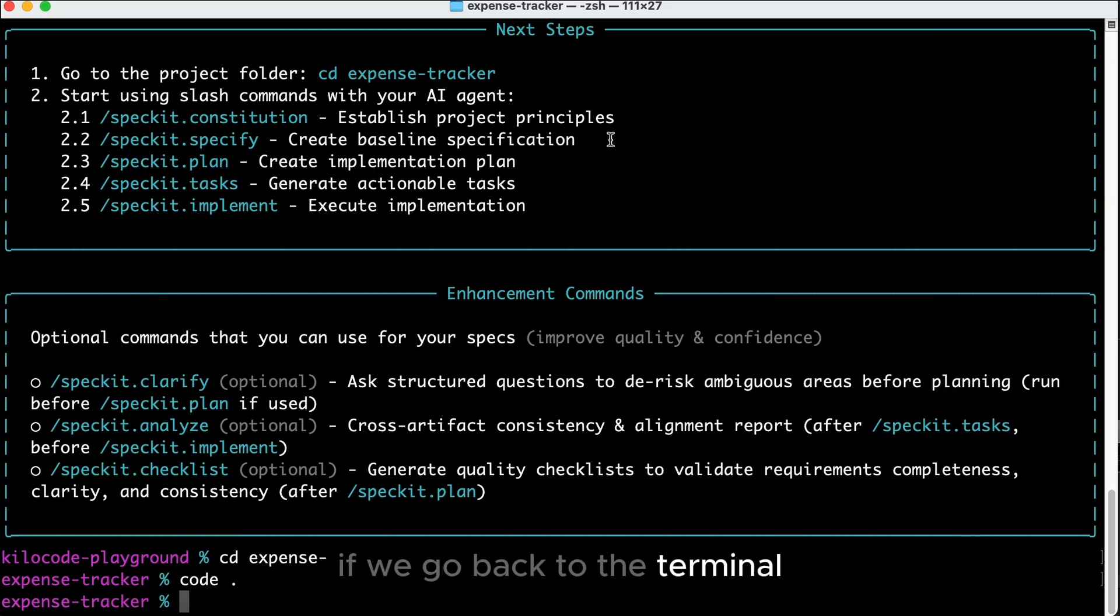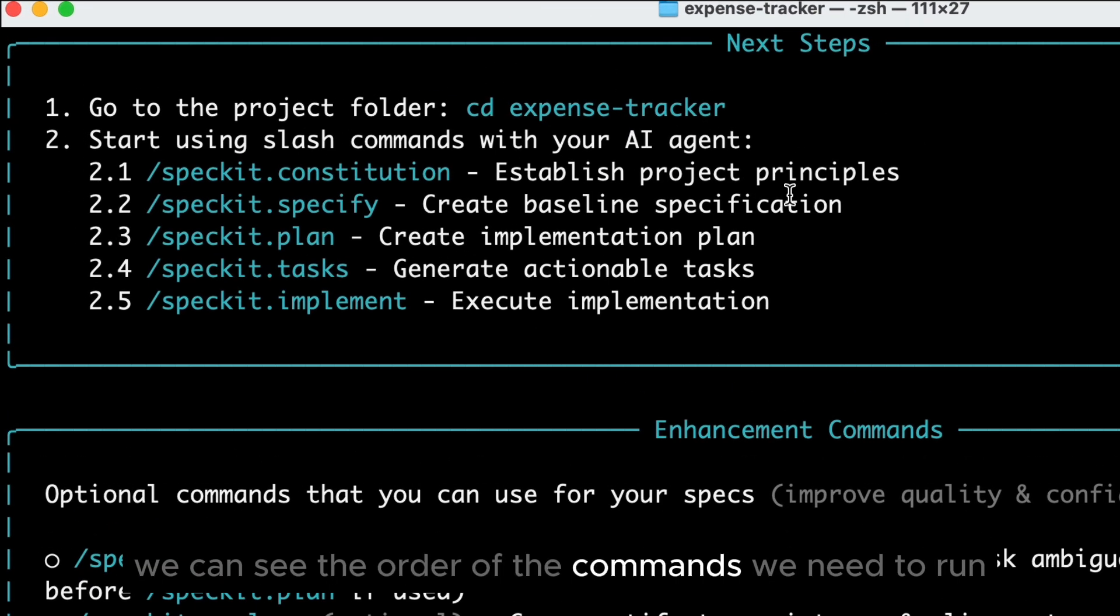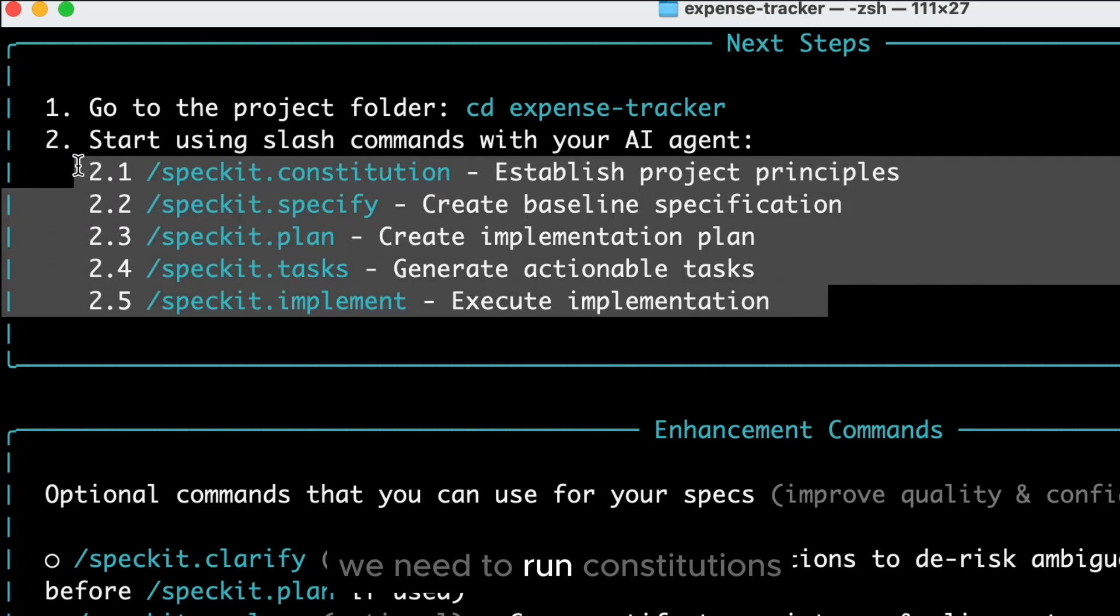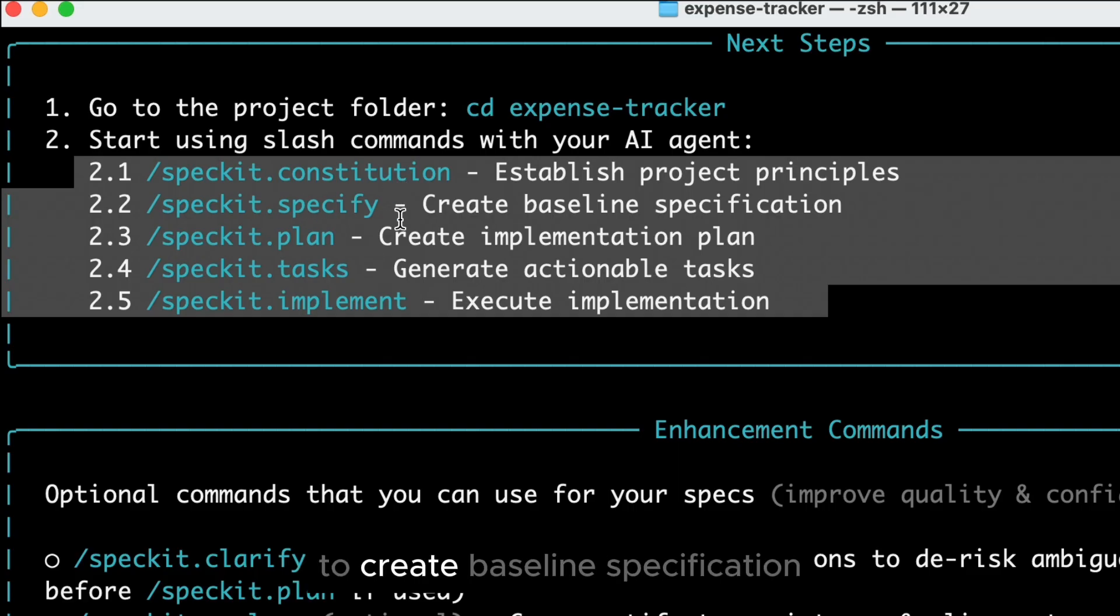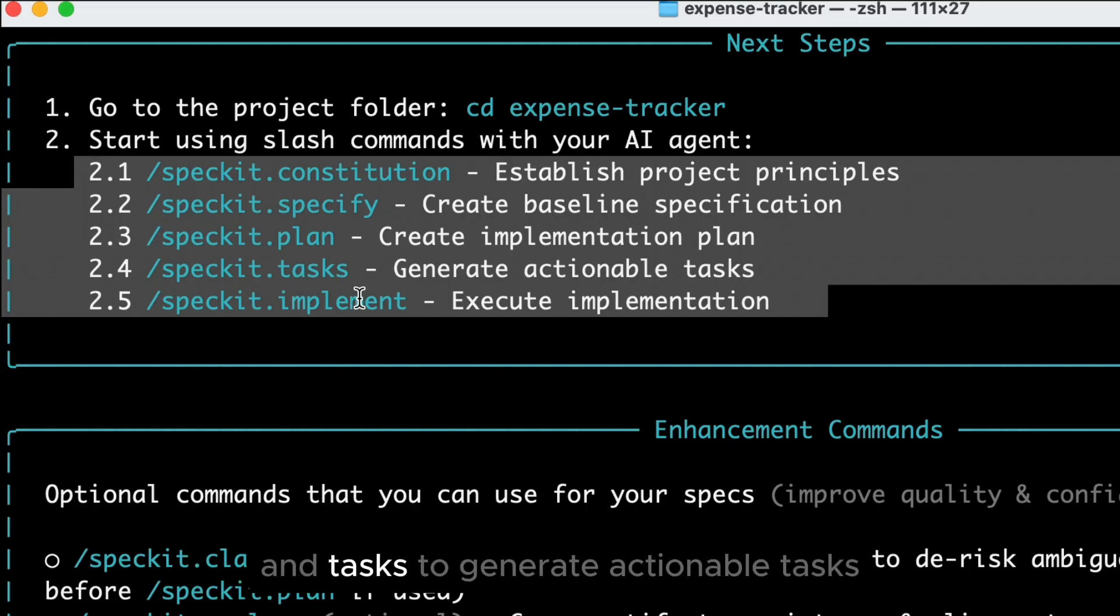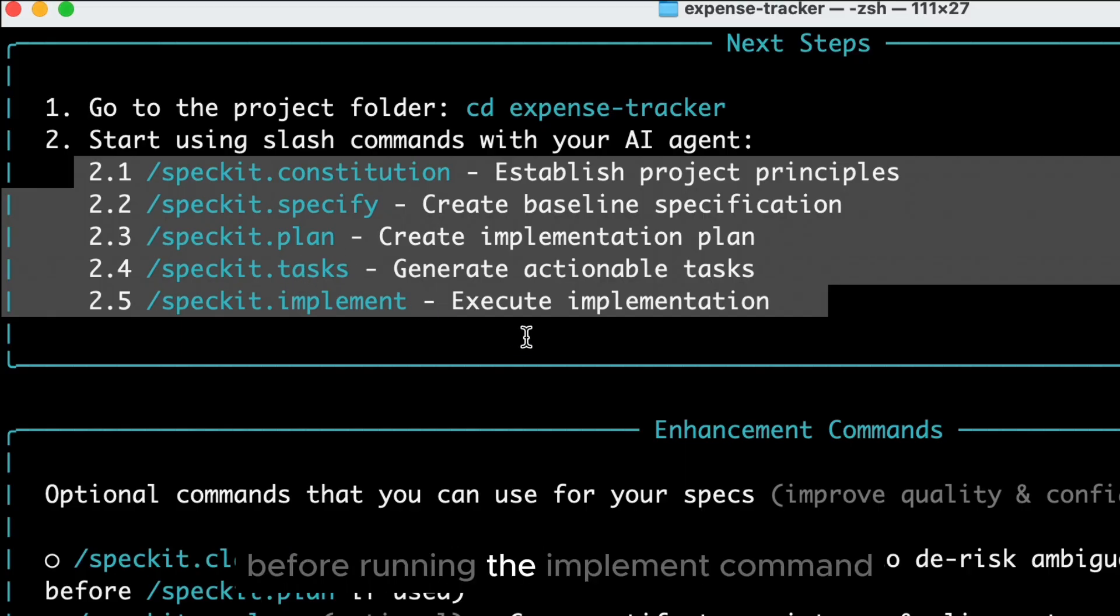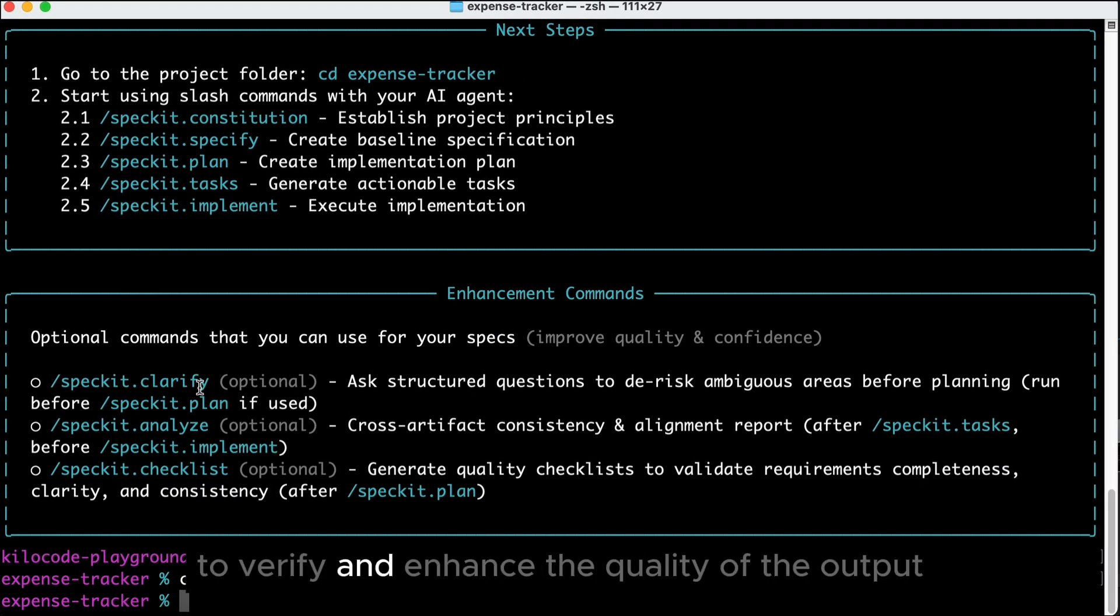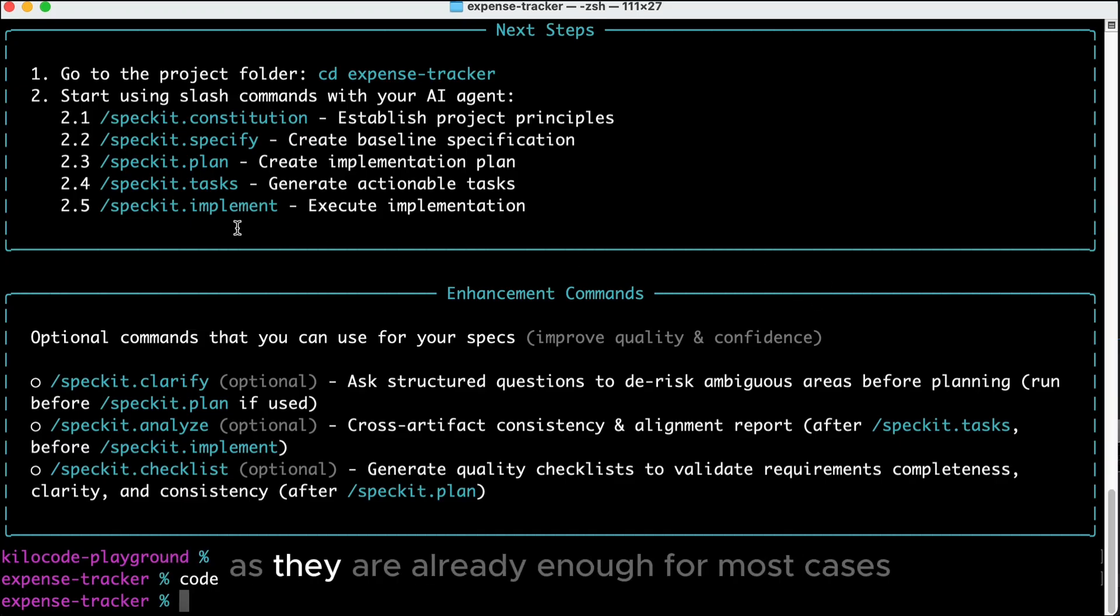If we go back to the terminal, we can see the order of the commands we need to run over here. First, we need to run constitutions to establish project principles, and then we need to run unspecified to create baseline specification, followed by plan to create implementation plan, and tasks to generate actionable tasks before running the implement command. There are also optional commands to verify and enhance the quality of the output, but let's just focus on the core commands for now, as they are already enough for most cases.